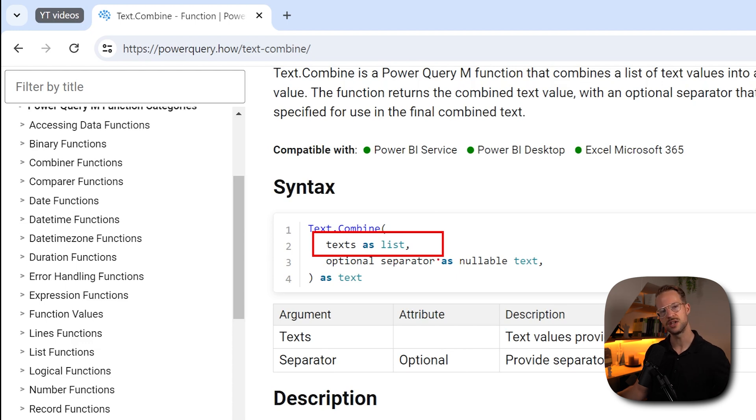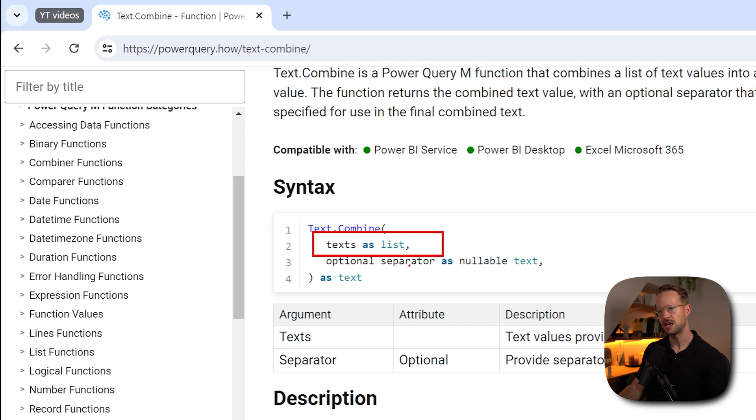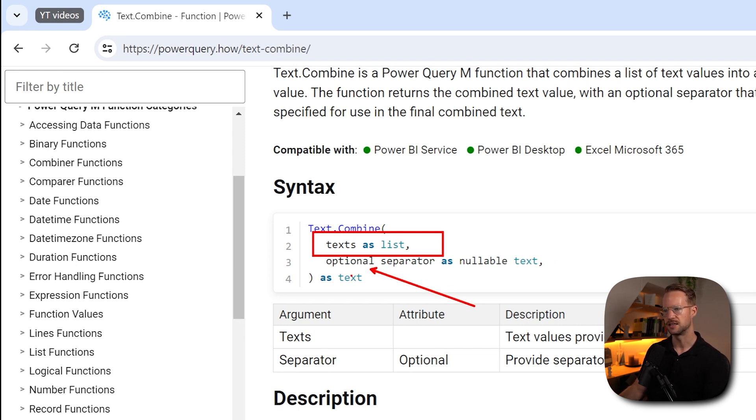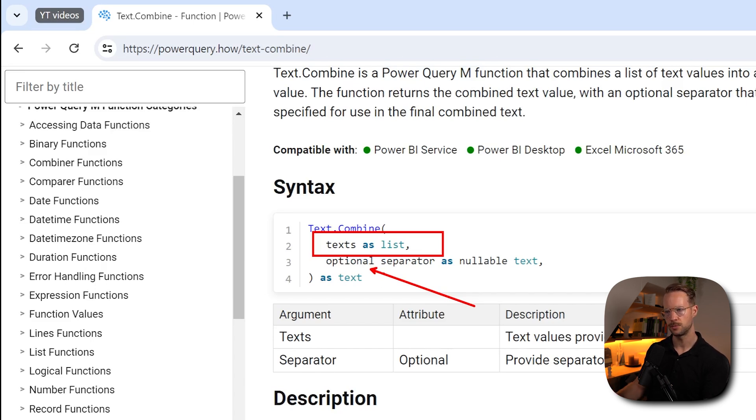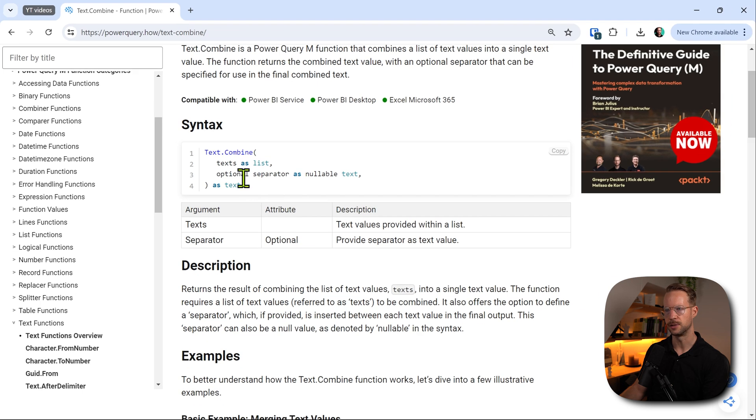And you will find that the Text.Combine function, it first of all takes the text within a list. So all of the lists that you want to combine together, those are the ones you need to provide in a list. And then optionally, you can provide a separator, as they say here.